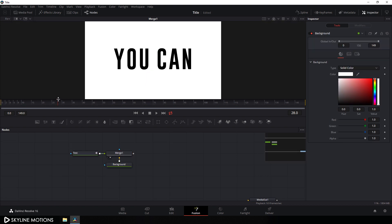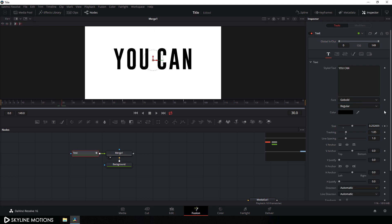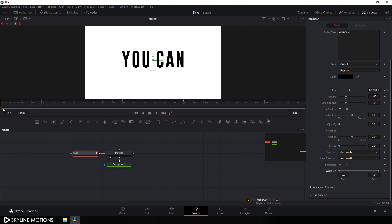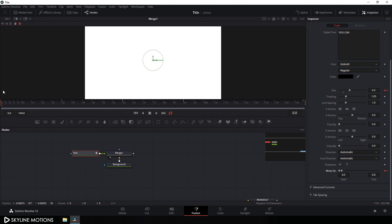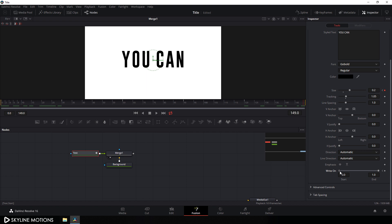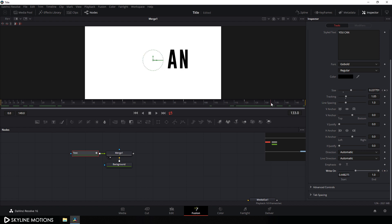Go to frame number 30, select the text, and go to the inspector window. Scroll down to find the 'right on' property. Let's animate this right on — click the diamond button to create a keyframe. Go to the very beginning of the animation and set the end value to 0, which gives us a type-on effect. Then go to frame number 120, which equals 4 seconds, and click the diamond button again to create another keyframe. Go to the end of the animation and set the start value to 1. We now have a basic animation.